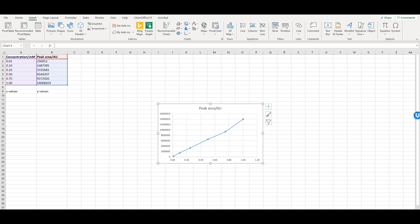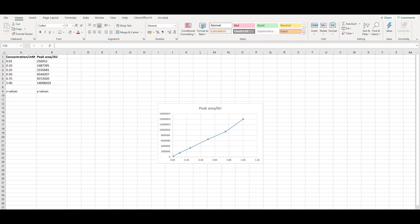The graph will now appear in the worksheet, but we need to do some formatting. The graph should have a title which describes the data. If you click on Chart Title, it becomes editable, and you can type in the title.